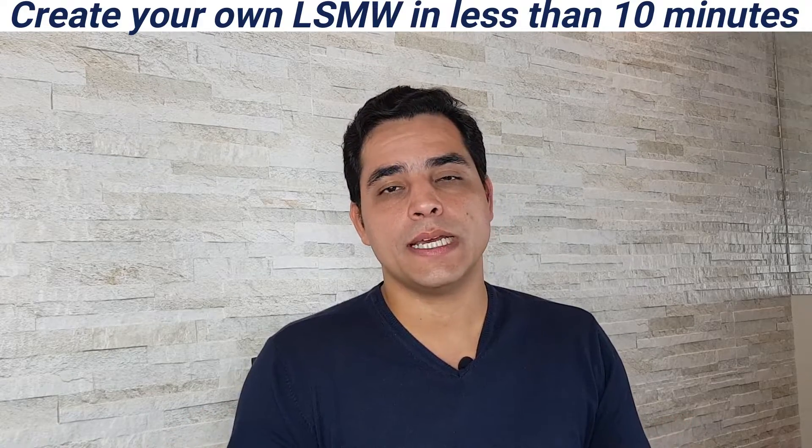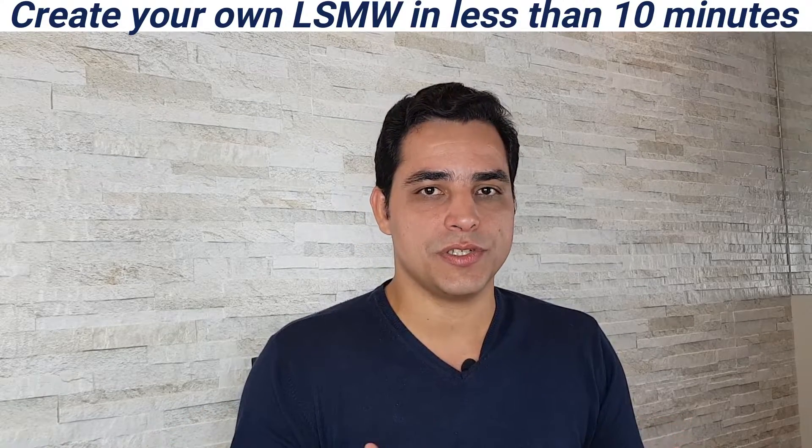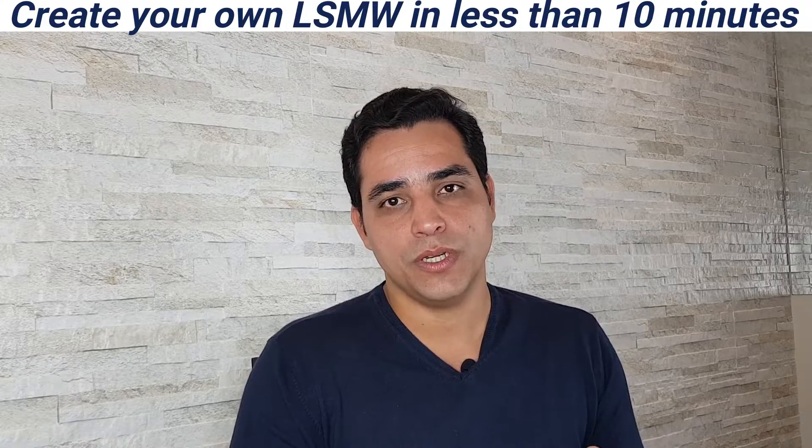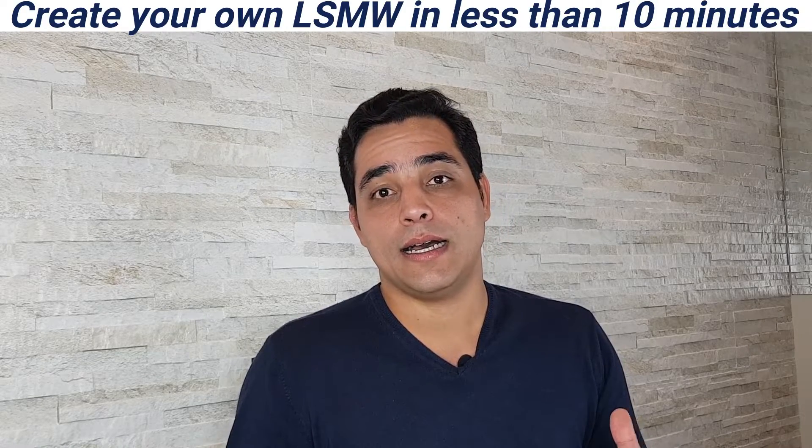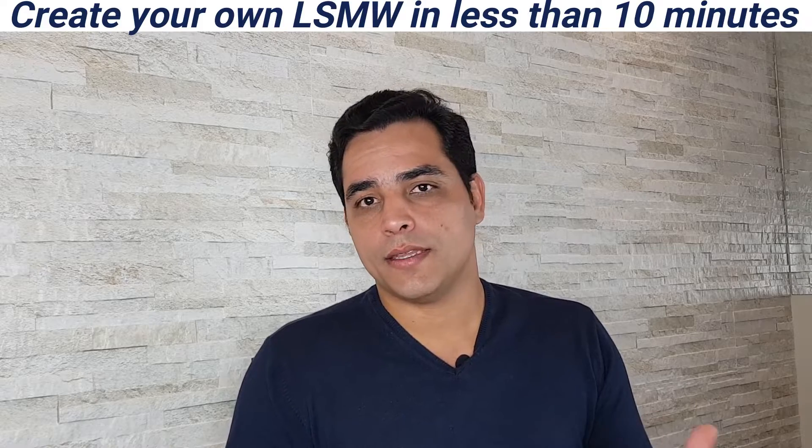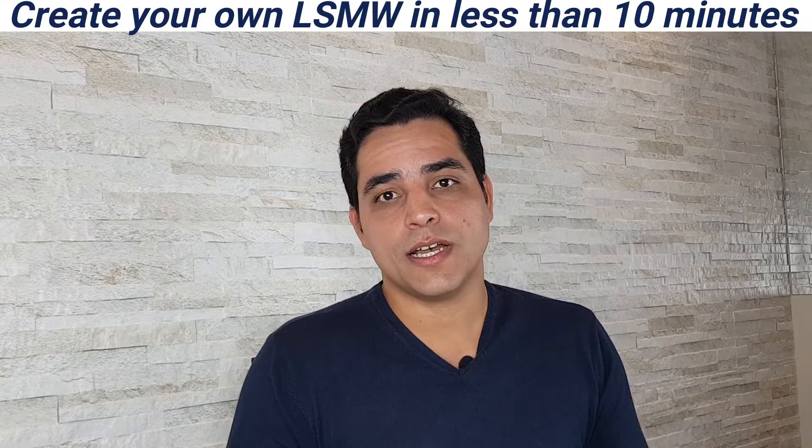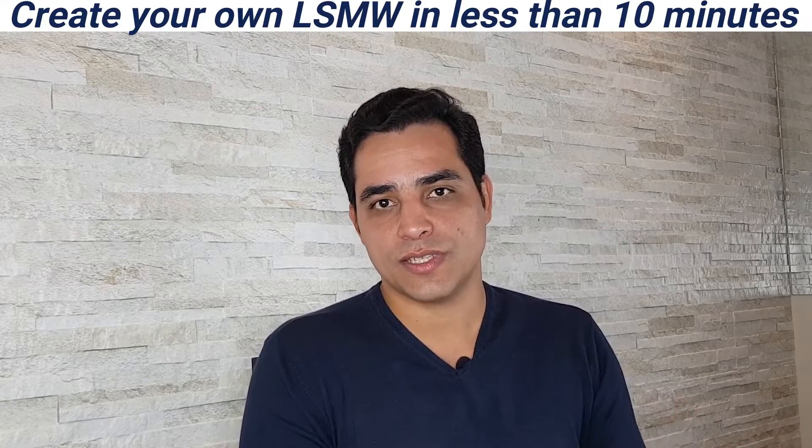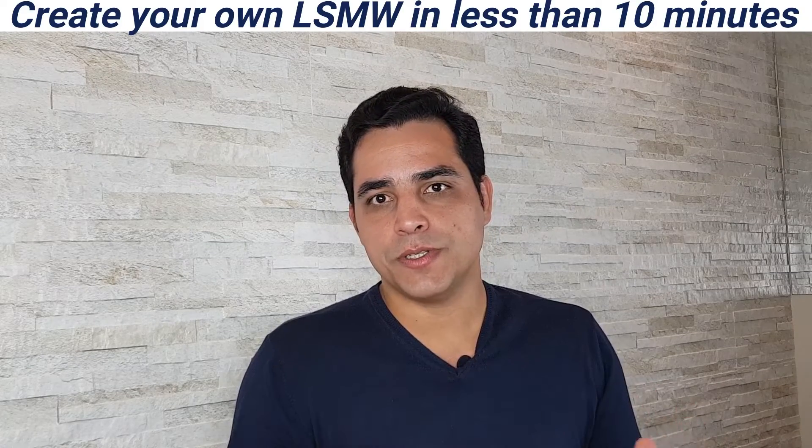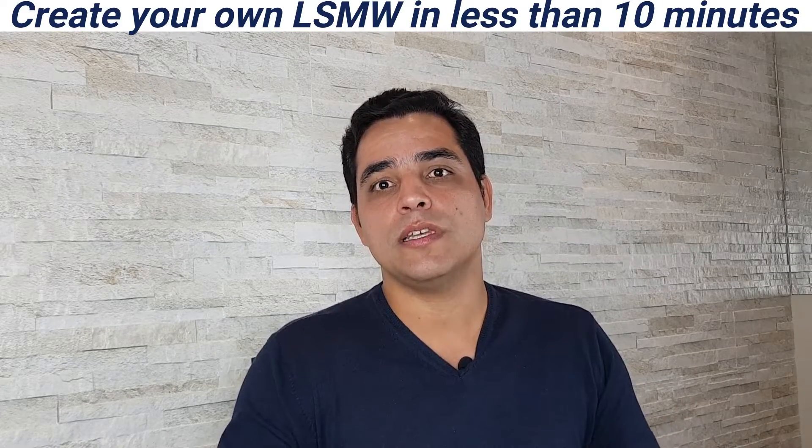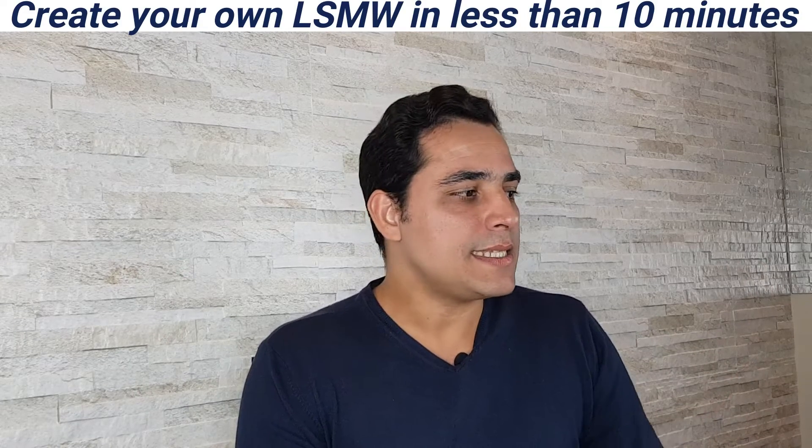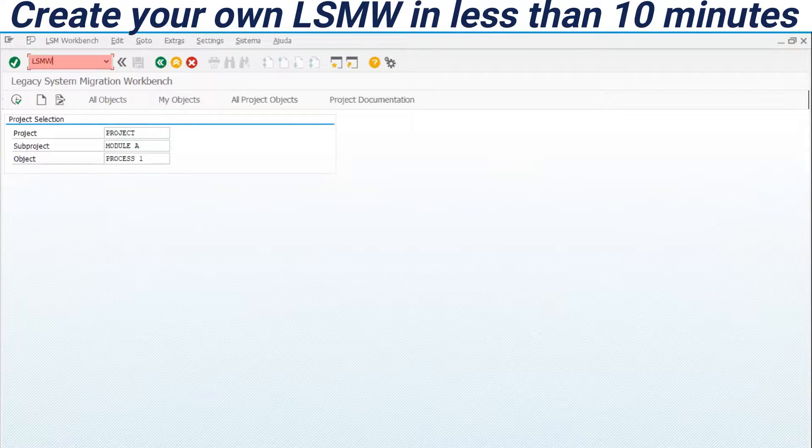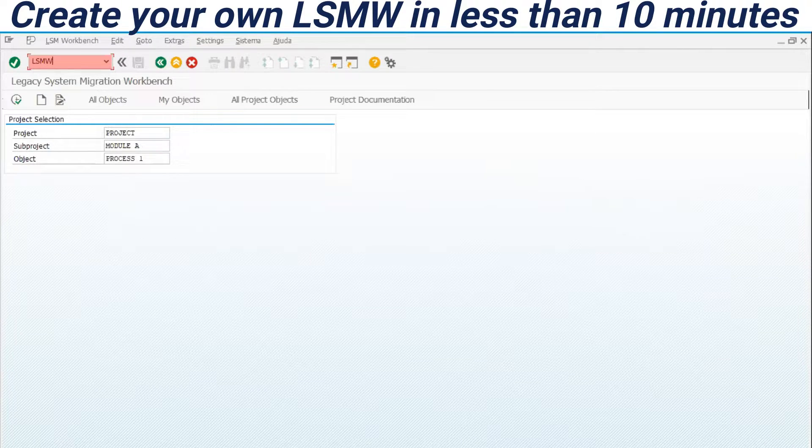In S4HANA we have some limitations about this transaction, for example to migrate assets accounting and the business partner we have some restrictions using this transaction, but it's already used for mostly of the process. Let's see here how to do it quickly. LSMW, okay?